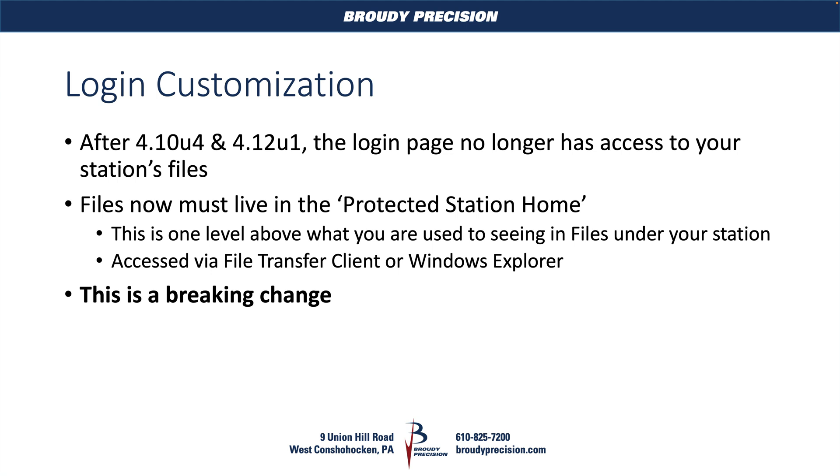So if you upgrade any stations to these versions and you had your login page customized previously, you'll see a red box on your login page saying that the image couldn't be loaded. This is the reason why, and I'll give you an example of that here in a bit as well.